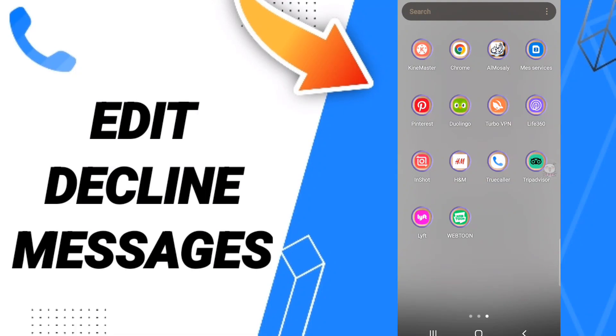Hi everyone, today we'll talk about how to edit decline messages on the TrueCaller application. To edit decline messages on TrueCaller, you should just go to the app.